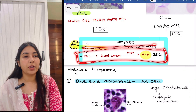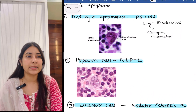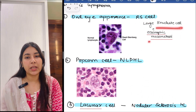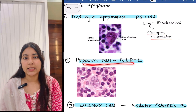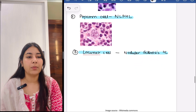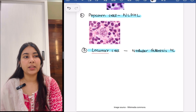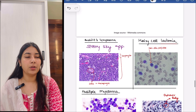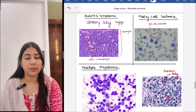Next we move forward to Hodgkin's lymphoma. This is the owl-eye appearance for Reed-Sternberg cells — these are the large binucleate cells with eosinophilic macronucleoli. Then next are popcorn cells, which are seen in NLPHL — nodular lymphocyte predominant Hodgkin's lymphoma. Then next are lacunar cells, which are seen in the nodular sclerosis type of Hodgkin's lymphoma — please see the photo for lacunar type of cell also.